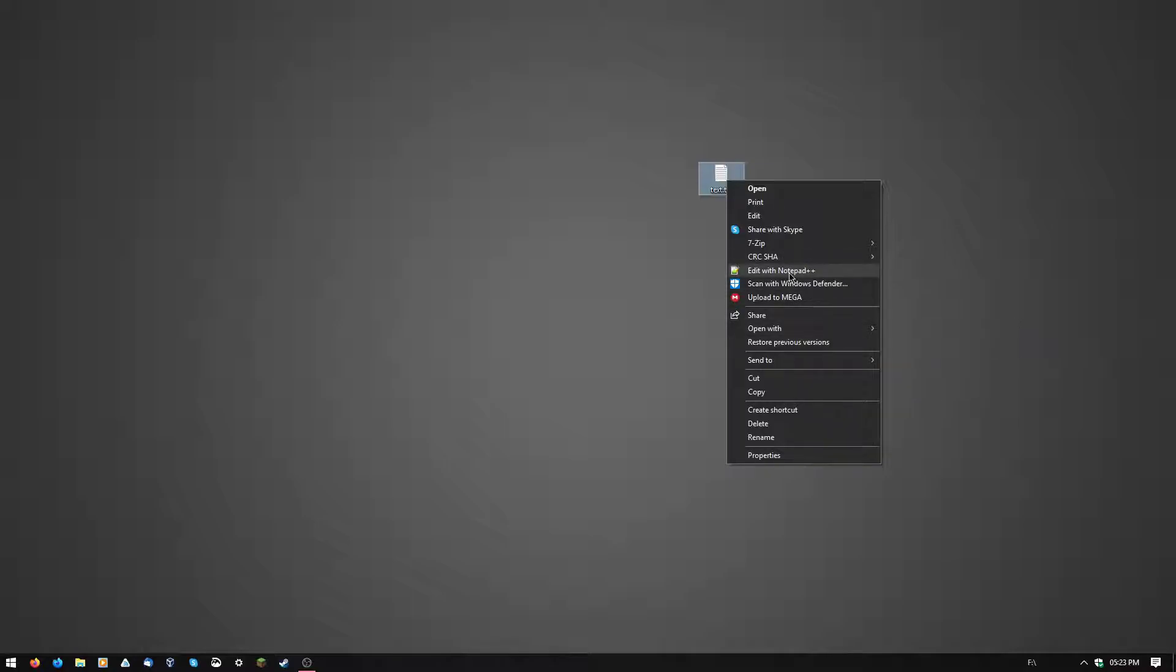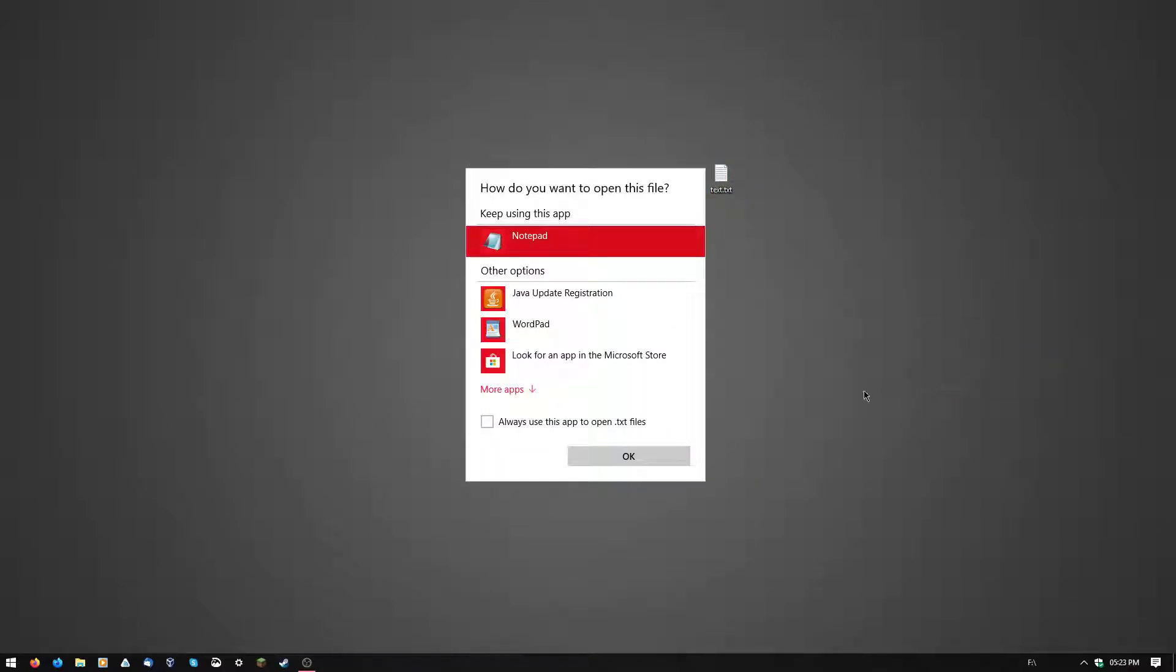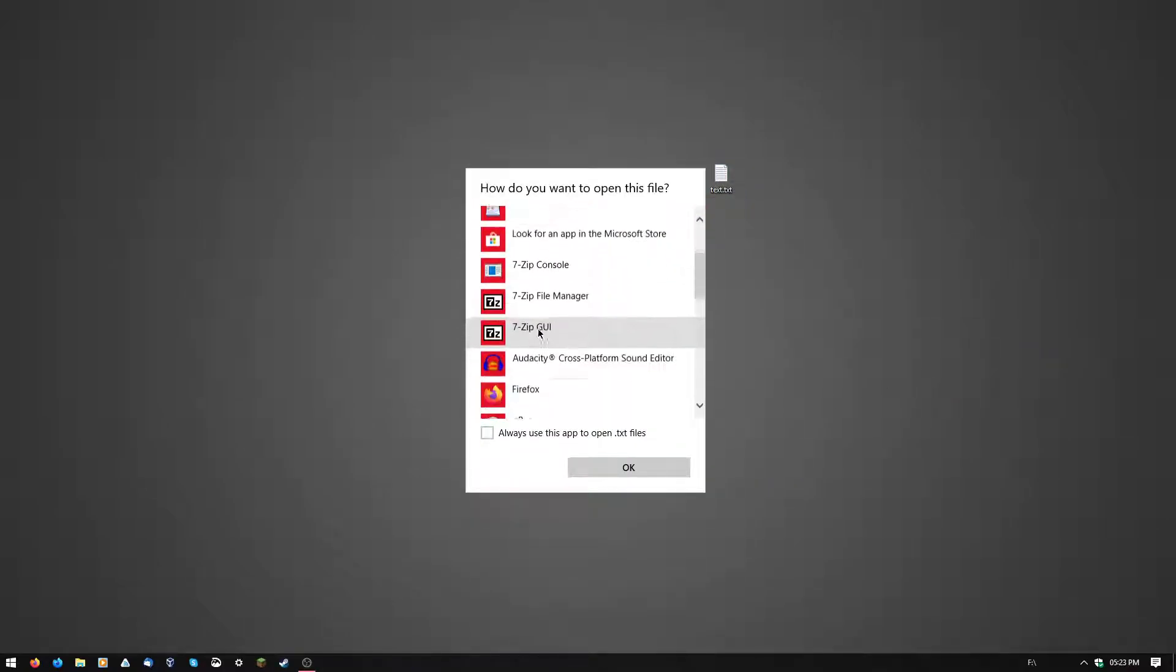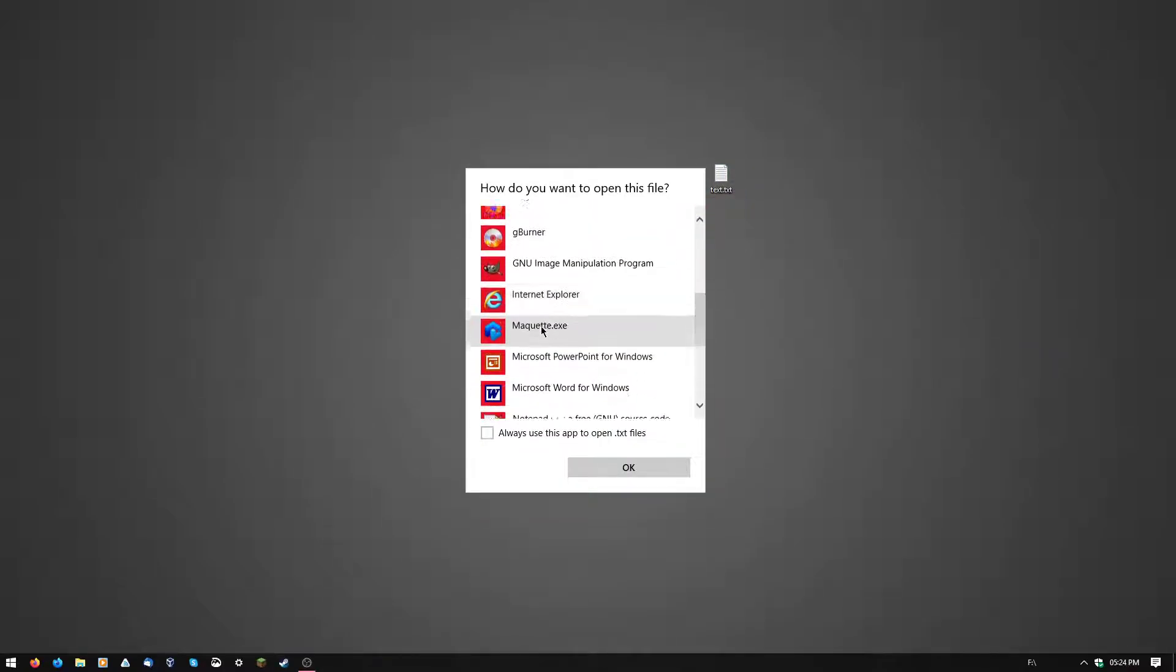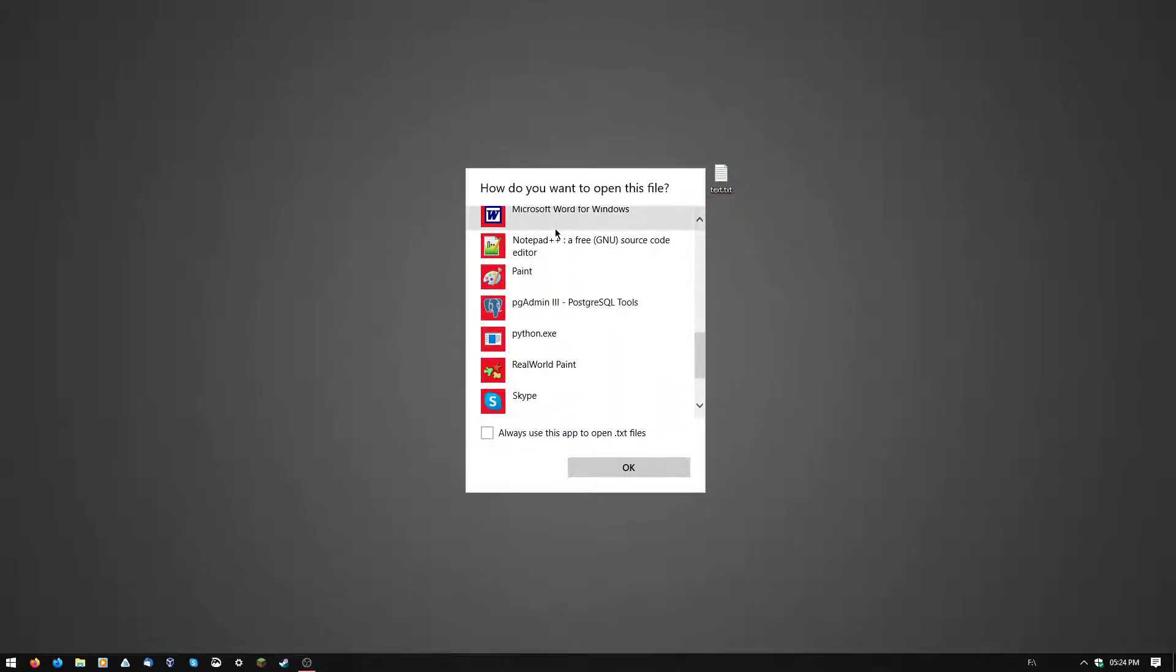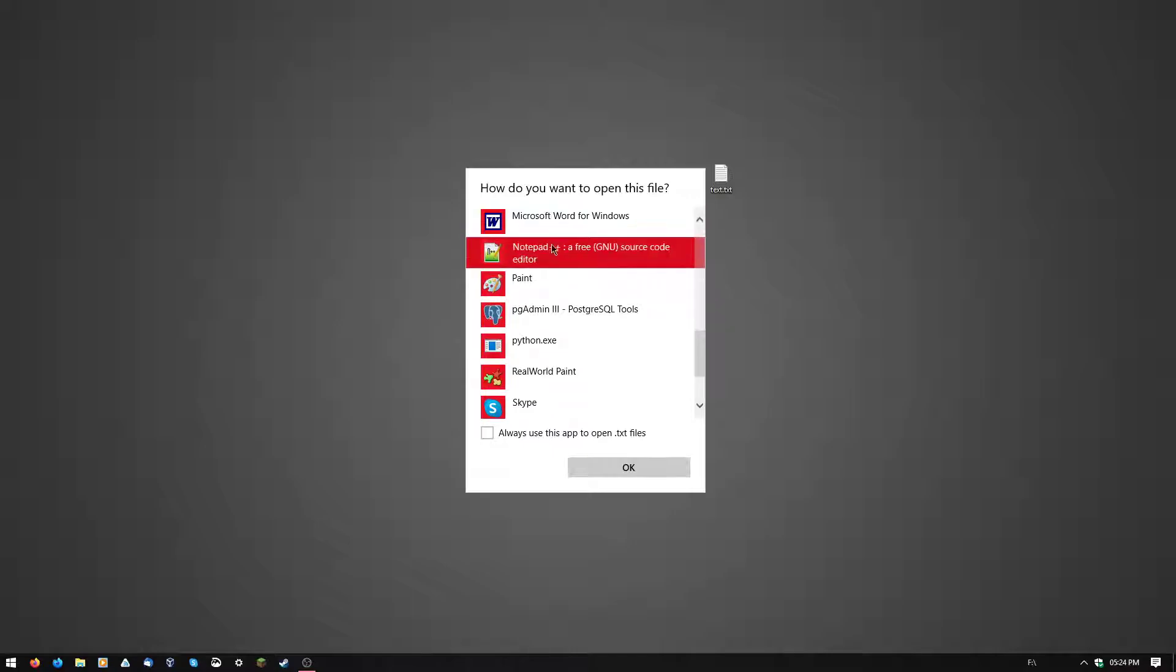But let's say you installed it in a different way where you don't have that option. You can click choose another application and scroll down until you see notepad++. If you can't do that, like I said before, go through the directory folder in which you installed notepad++, and then you're good.